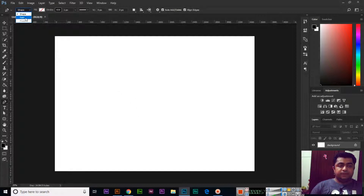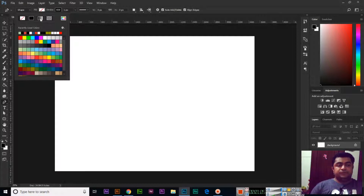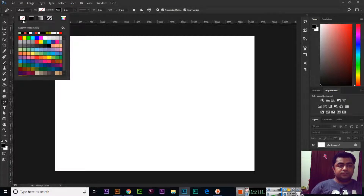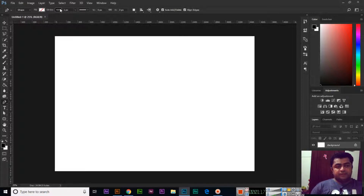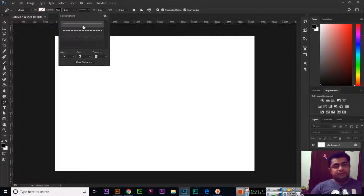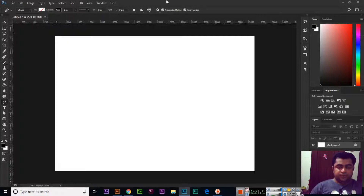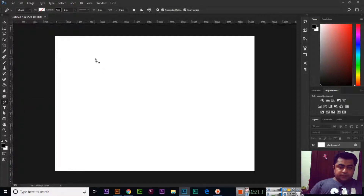You can see we have shape and path options. Make sure at the start you have shape selected. From here we can fill the shape with color, gradient, pattern, or no color. Make sure fill is set to no color. We also have stroke, which is the outline. Right now it is black, and the stroke size is 1 pixel. You can also set the stroke type — line, dashed, or dotted.